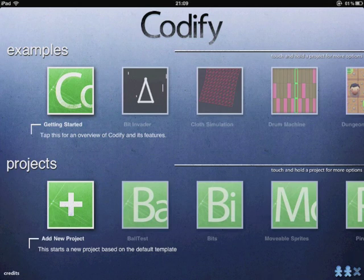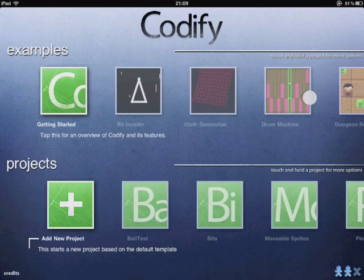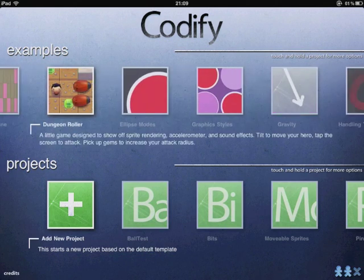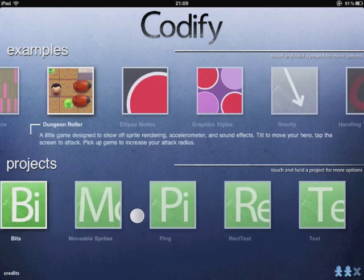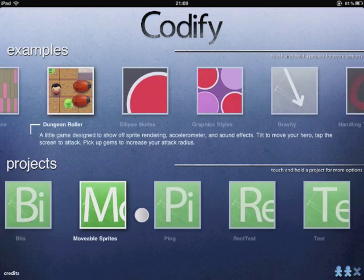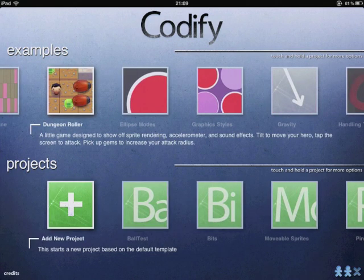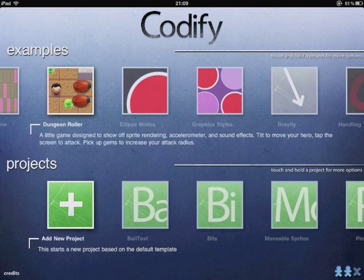So this is the project selector screen. You can choose from any of the examples bundled with Codify, or load a project you created yourself, or make a new one.